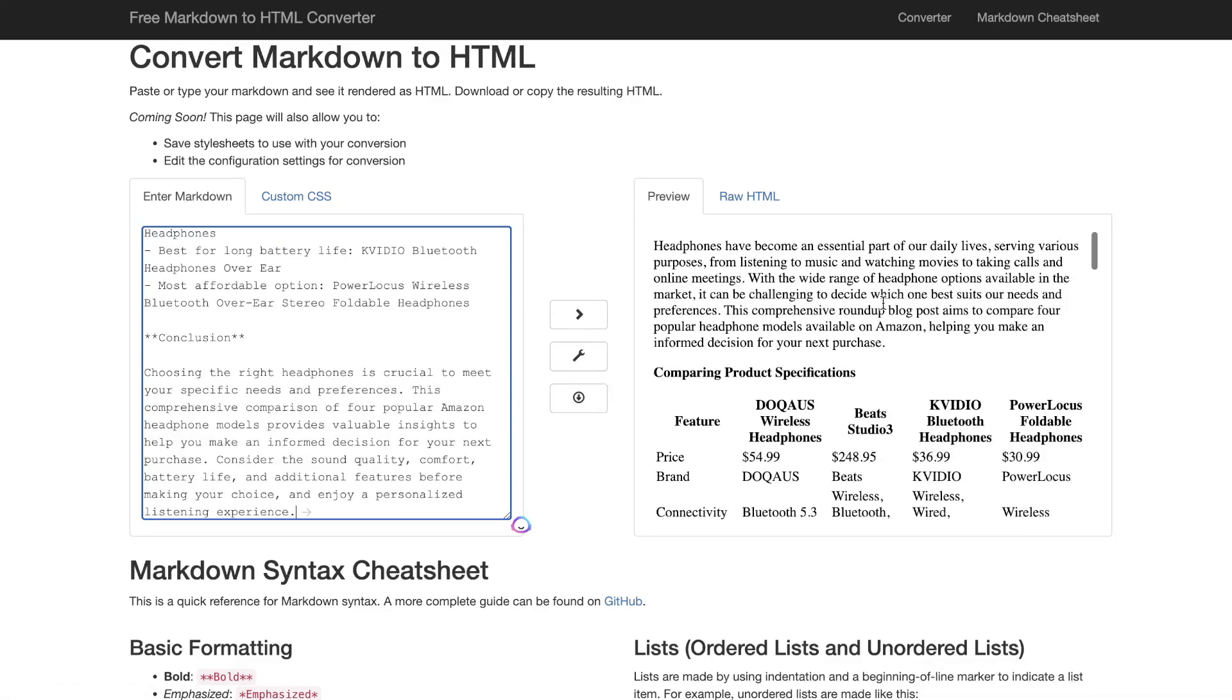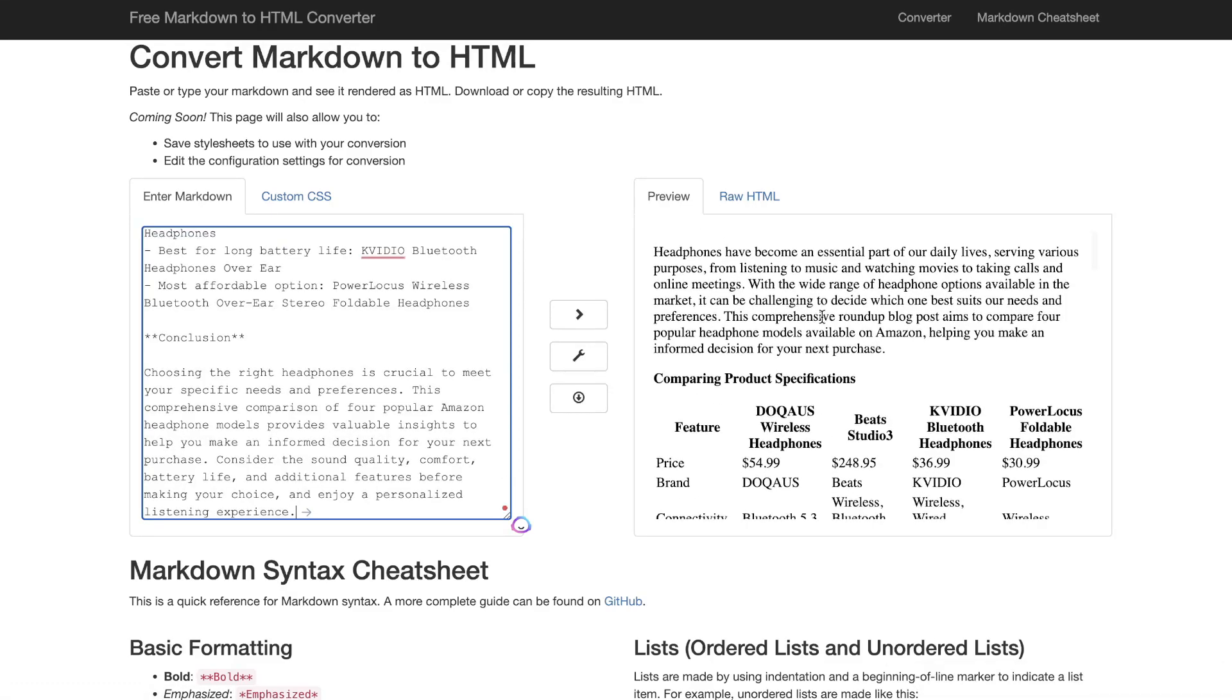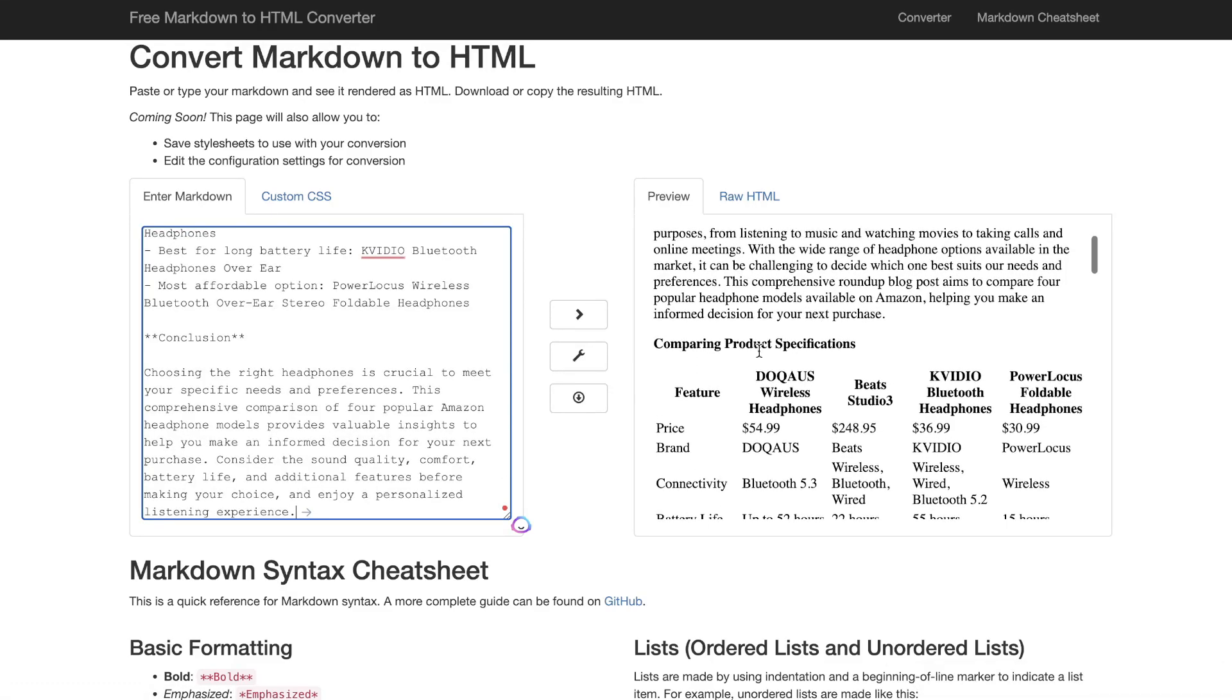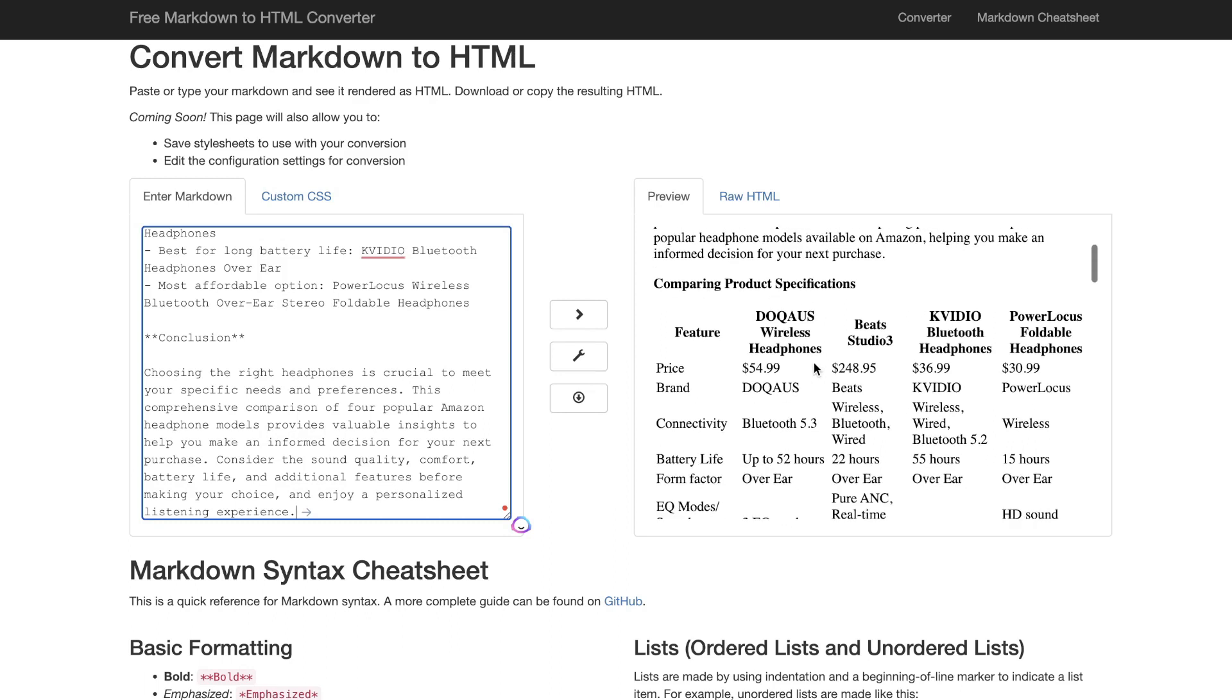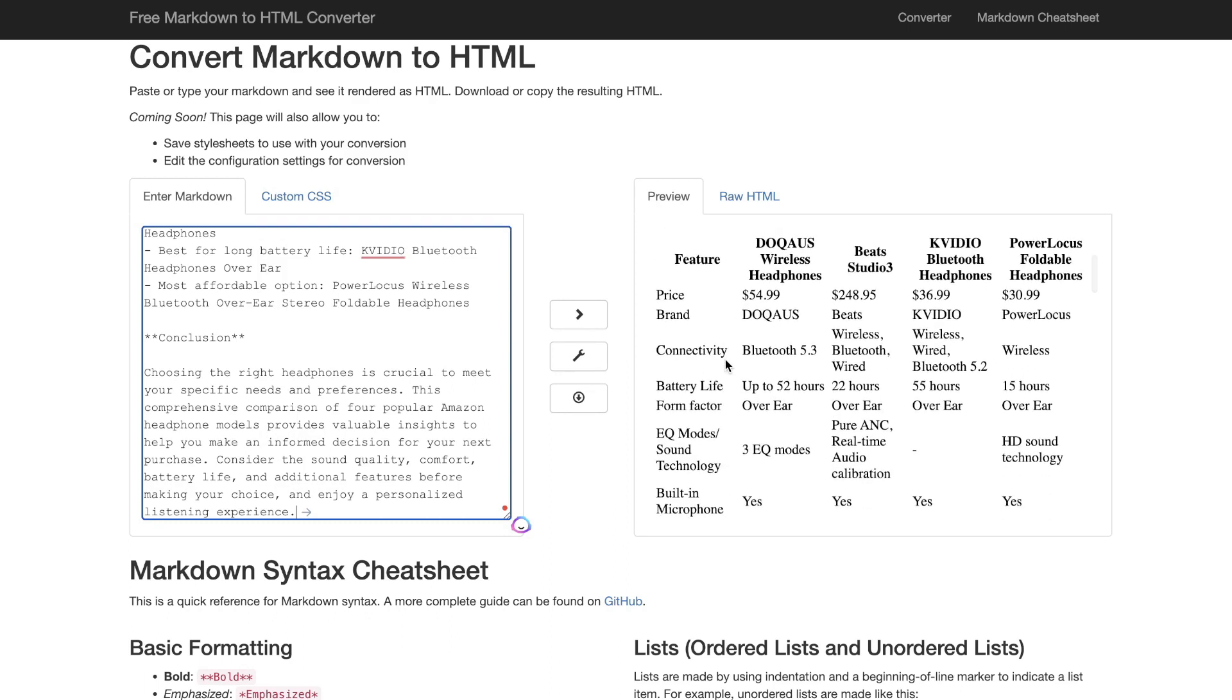Hey what is going on guys and girls, in today's video I'll be showing you how to create an Amazon roundup affiliate blog post using Harpa AI and ChatGPT. Let's go ahead and get started.